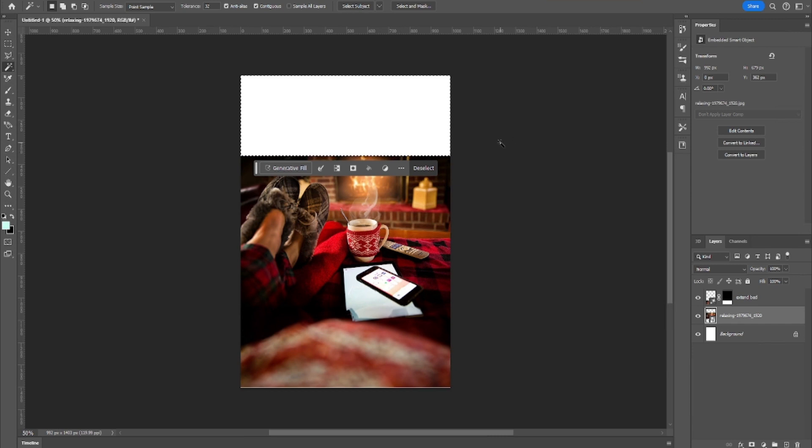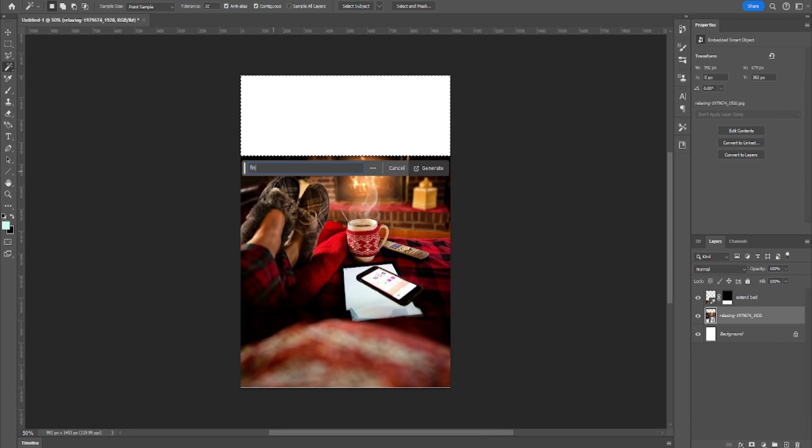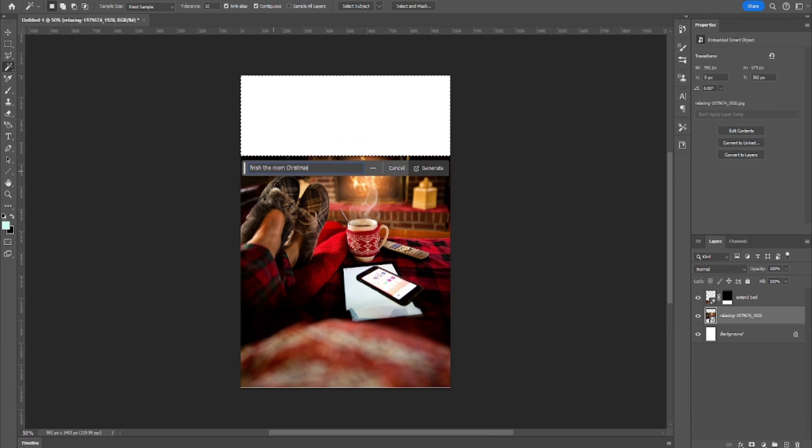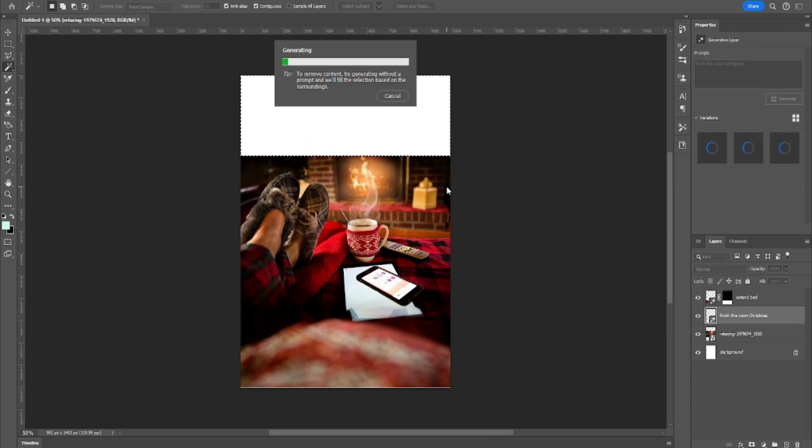I'll finish room or something like this Christmas and generate. So it creates, the AI creates three options. You can give over here feedback about them. Do you like them? How do you find them?